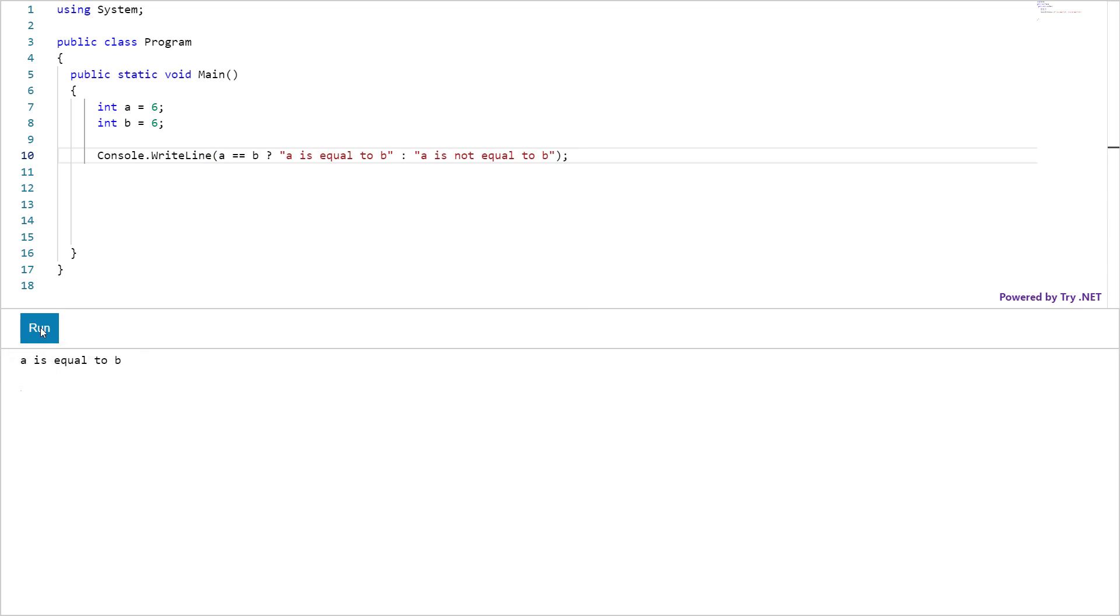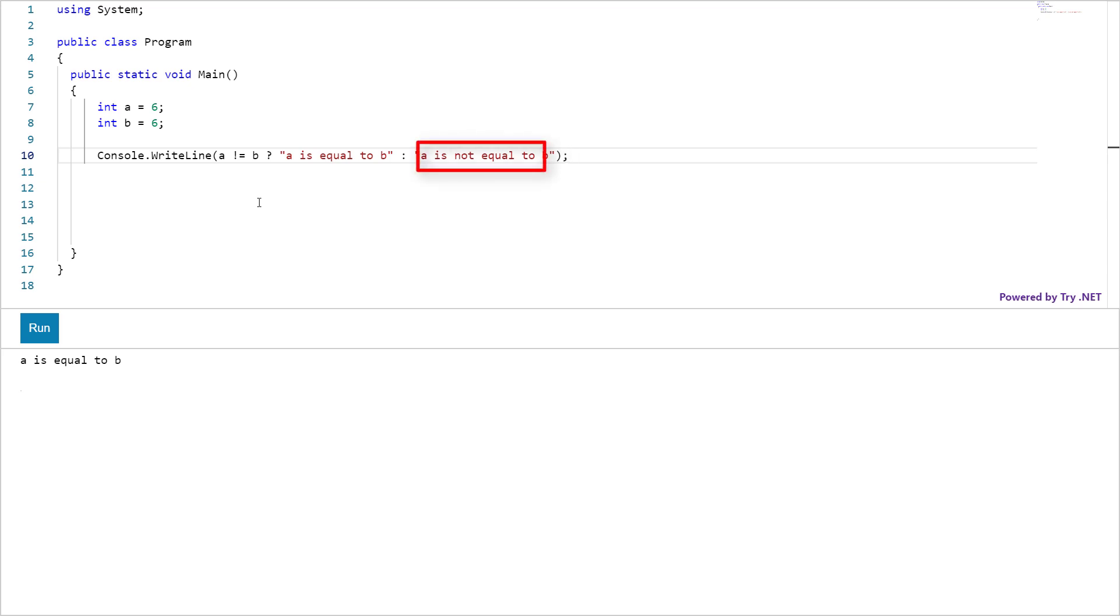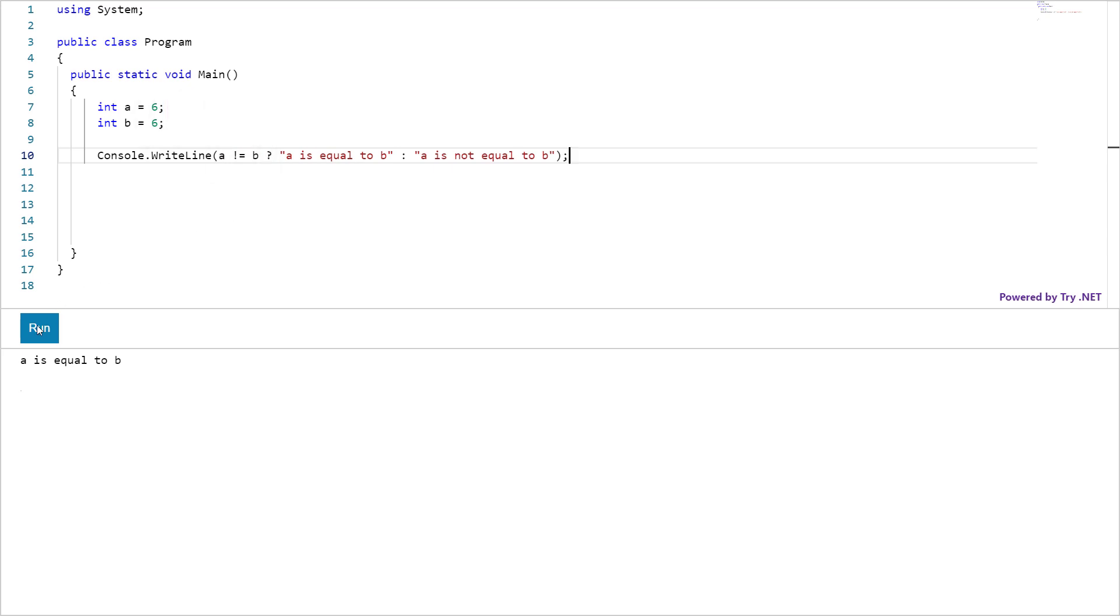If I change the operator from equal to to not equal to, the result would be this string. The condition will return false because according to this condition, 6 is not equal to 6 which is obviously not true. You can see the result here.